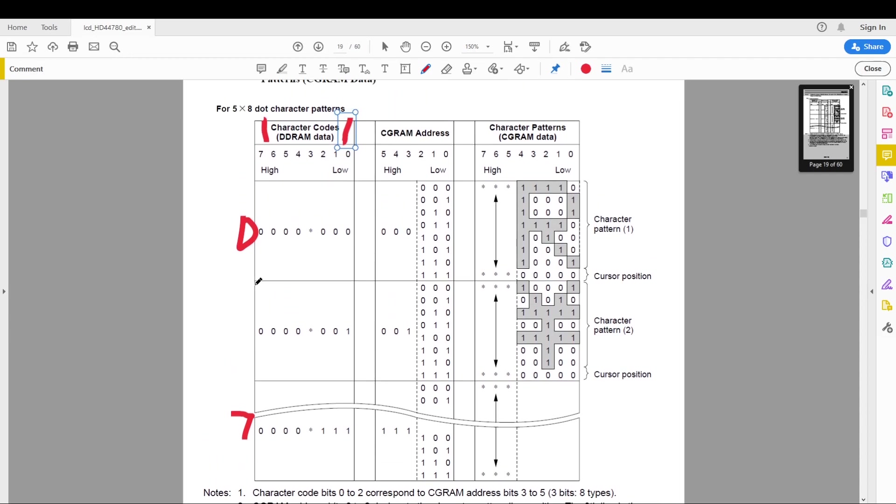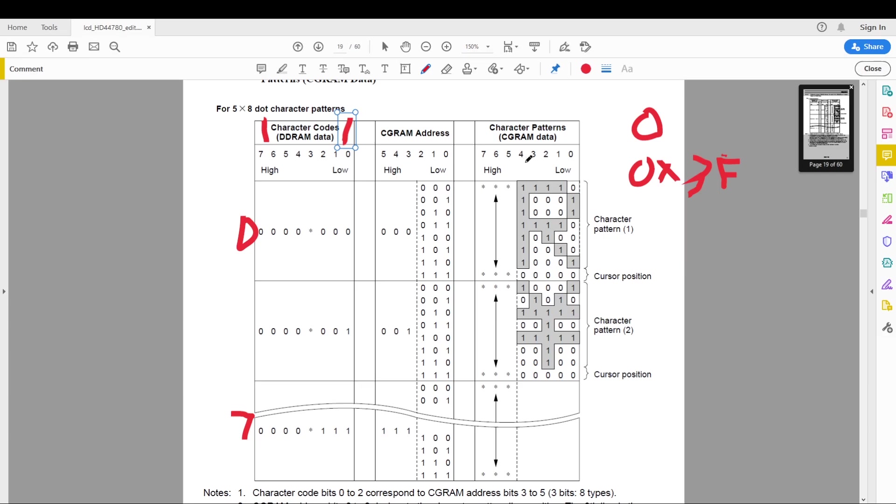Then the CG RAM addresses go from bit 0 to 5. So the CG RAM spans from 0 to 0x3F and then the only piece of the address we can access we can use as characters is 0 to 4. We don't care about 7, 6 and 5.